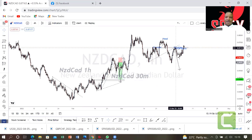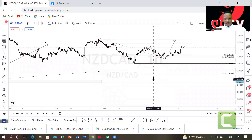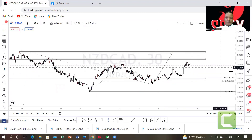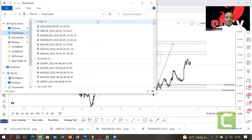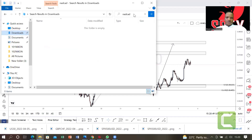Last but not least, let's look at NZD/CAD. We had a setup here but it looks like it's failing. Let's go to a lower time frame — H1, then 30 minutes. On 30 minutes, we can confirm the setup. We already want to buy NZD/CAD.